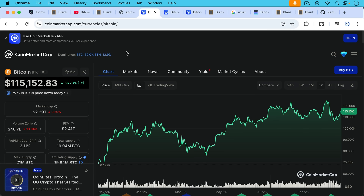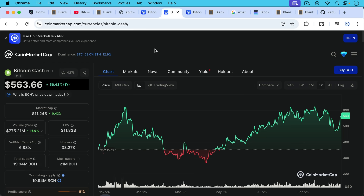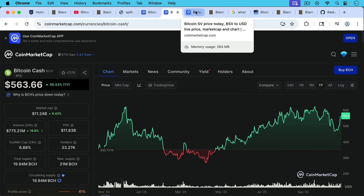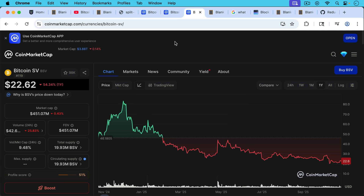The reason we know that Bcash is a failed hard fork — and that's not just me saying that — Bitcoin BTC currently has a market cap of 2.29 trillion, whereas Bcash has a market cap of only 11 billion. And then there was a fork of Bcash called BSV, which currently only has a market cap of 451 million.